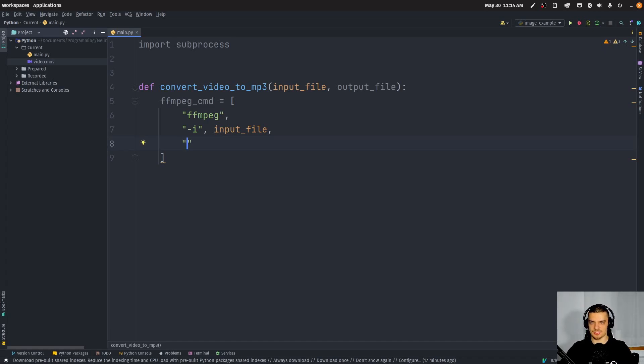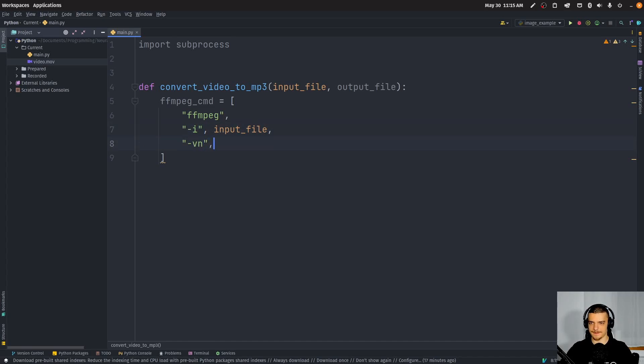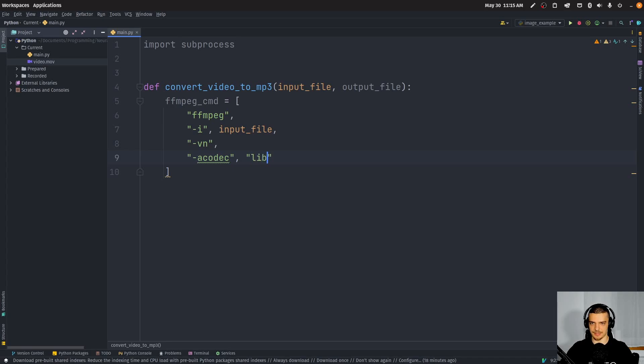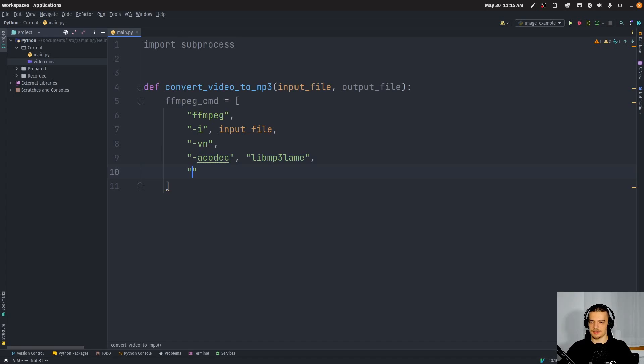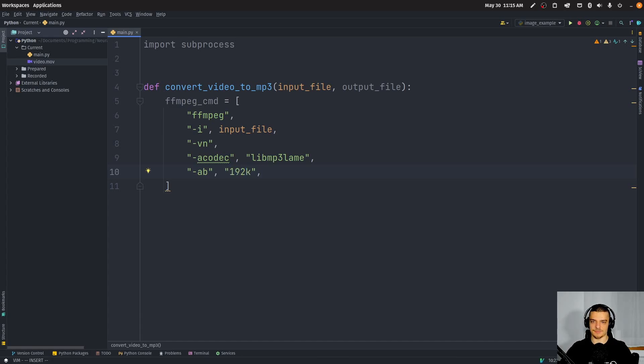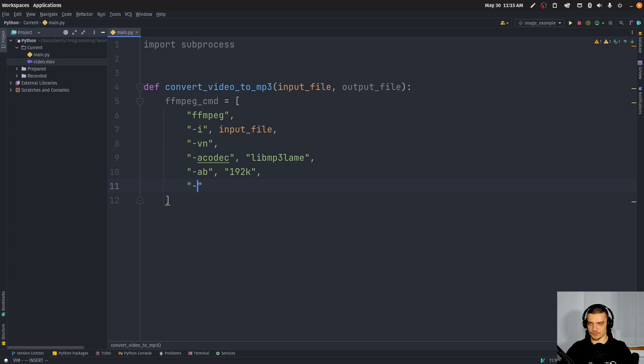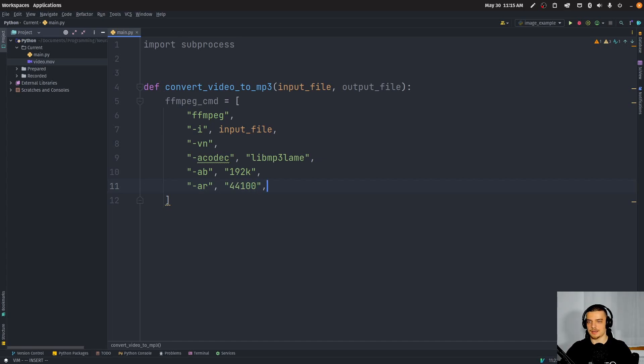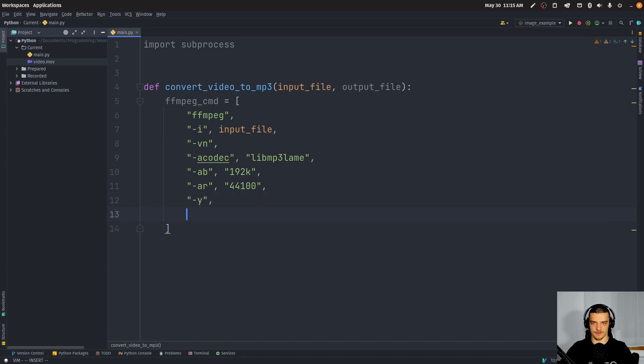So the file name of the video in our case video.mov. Then we're going to say dash vn to remove the video, to disable the video. Then we're going to say dash a codec and we're going to choose an audio codec in my case here, libmp3lame, like this. Then we're going to define the bit rate. I'm not an audio engineer. Those are just some default values that are reasonable to use. So this is the bit rate now 192k. So 192,000. Then we're going to define the sampling rate, which is going to be 44,100. I think it's hertz, not sure. And then we're going to just say dash y to overwrite files if they're already existing. And then we're going to finally just provide the output file.